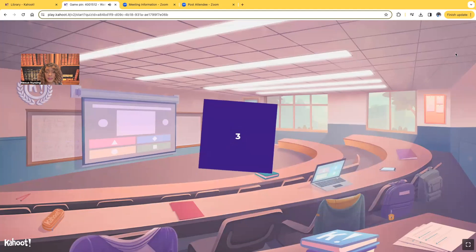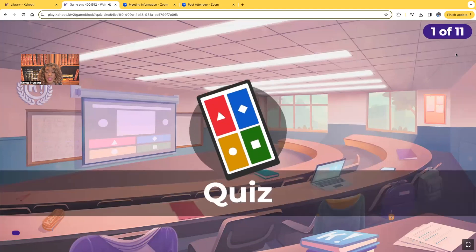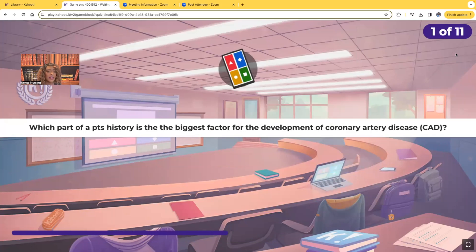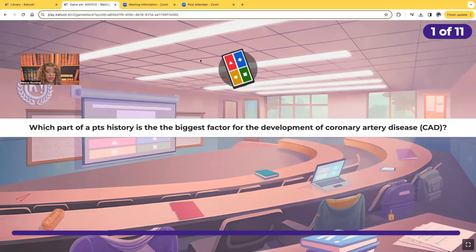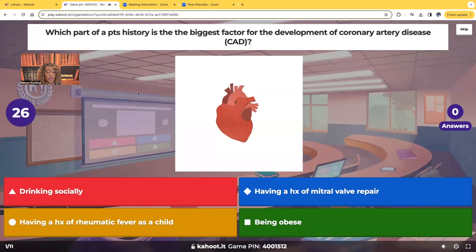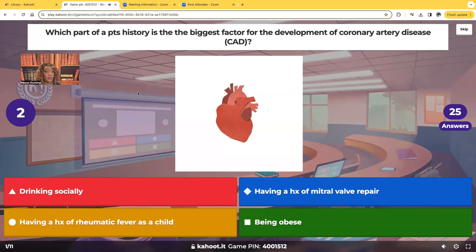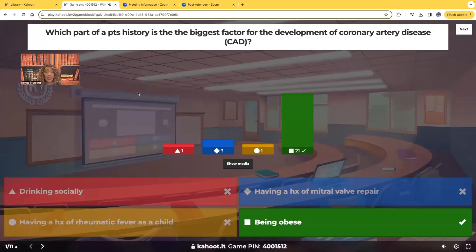Coronary artery disease. First question: which part of a patient's history is the biggest factor for the development of coronary artery disease? The options include drinking socially, a history of mitral valve repair, a history of rheumatic fever as a child, or obesity. Remember, the coronary artery is a vessel that brings oxygenated blood to the heart muscle itself — all your organs need blood, including your heart. The correct answer is obesity, because obesity is more often than not linked with hyperlipidemia — high cholesterol — and high cholesterol is one of the leading causes of coronary artery disease.